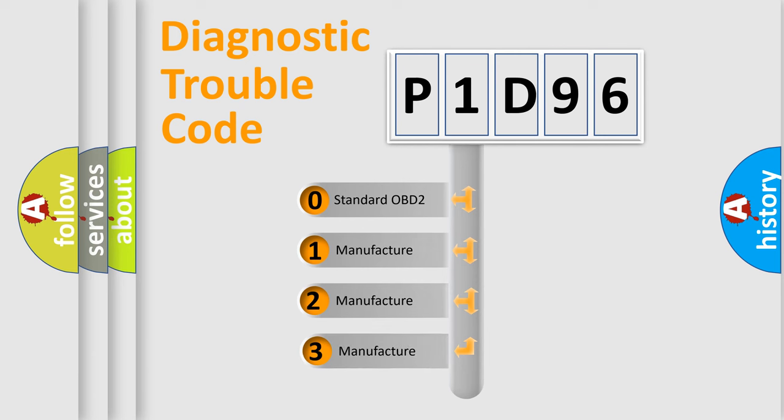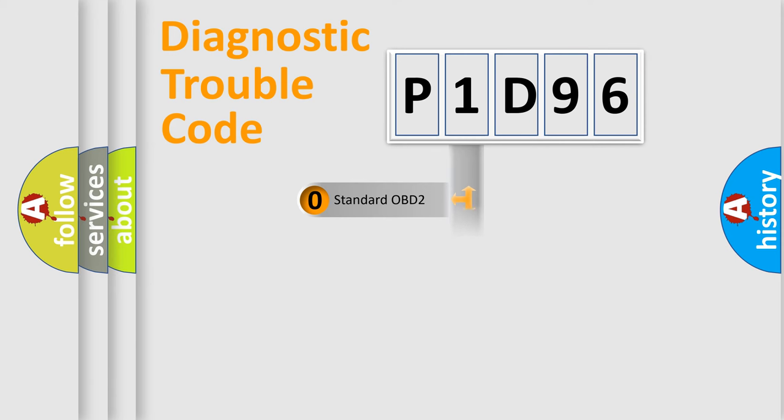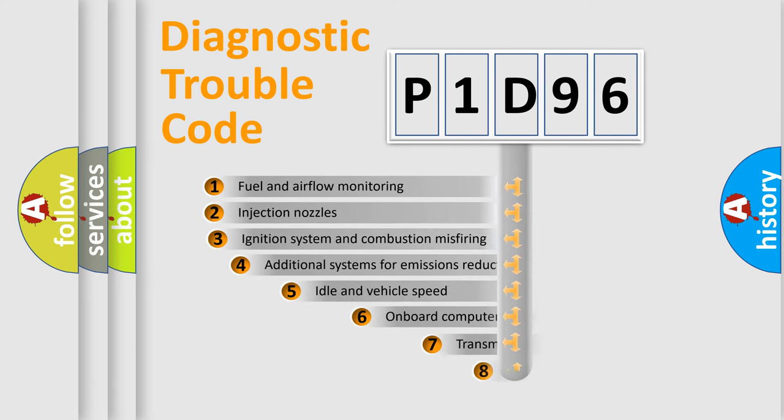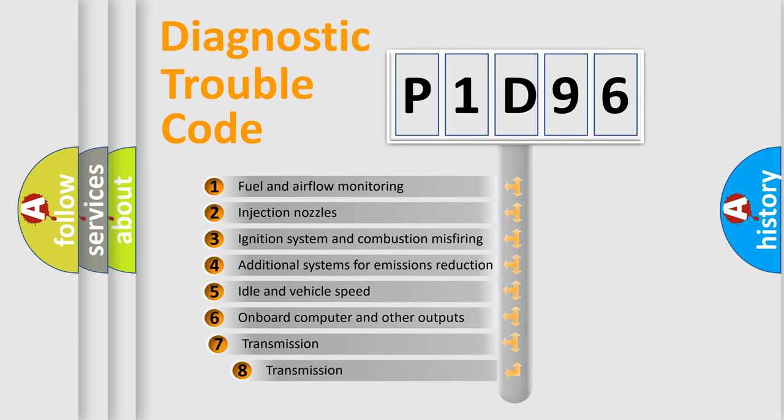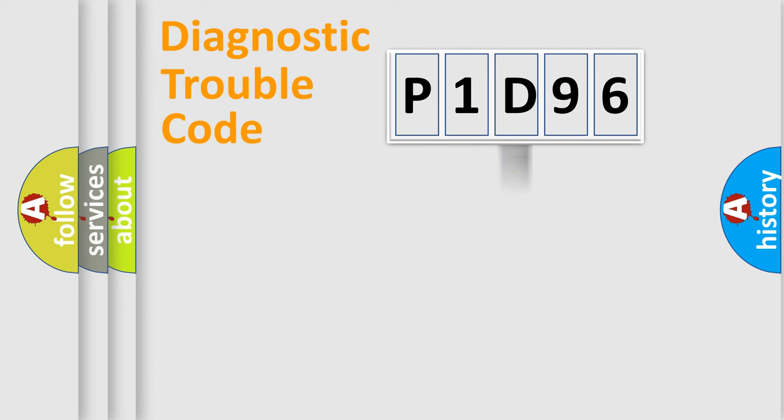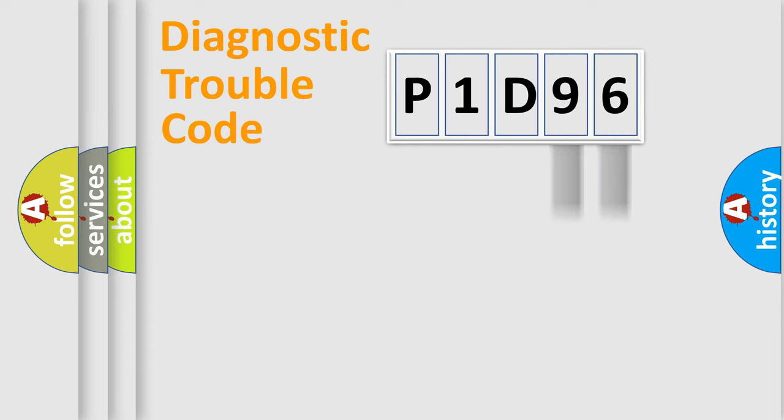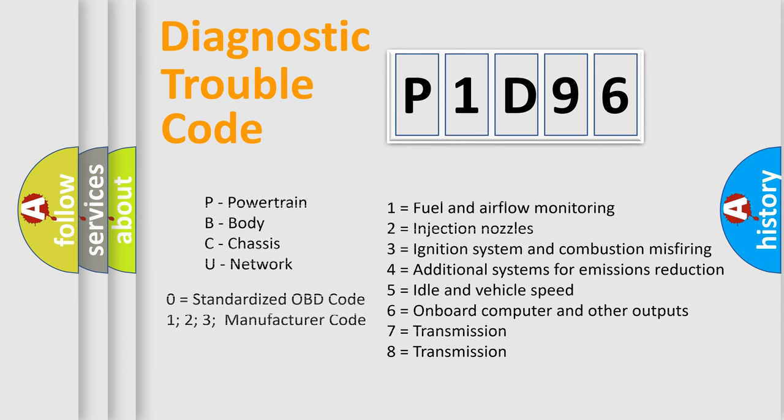If the second character is expressed as zero, it is a standardized error. In the case of numbers 1, 2, 3, it is a car-specific error. The third character specifies a subset of errors. The distribution shown is valid only for the standardized DTC code. Only the last two characters define the specific fault of the group. Let's not forget that such a division is valid only if the second character code is expressed by the number zero.